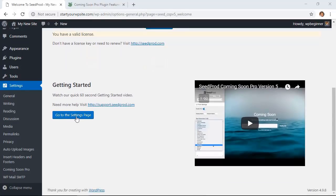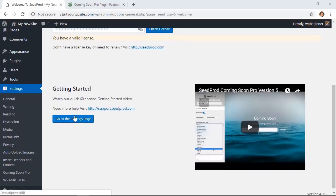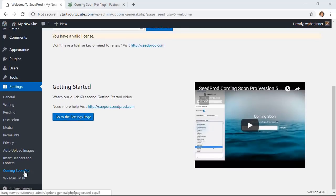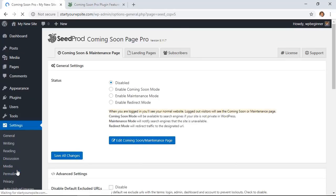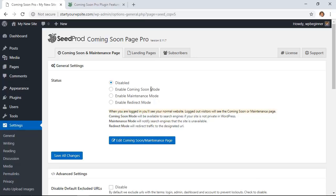You can either click on the go to settings page here, or you can go under settings, coming soon pro, to set this up. So from here you just want to decide, are you doing a coming soon page? So are you doing a brand new website that just needs a kind of a coming soon page on the front while you work on the website? Then you'll want to click that.